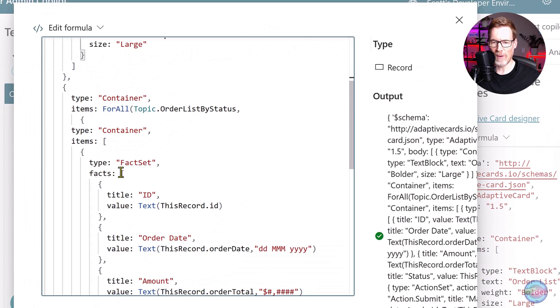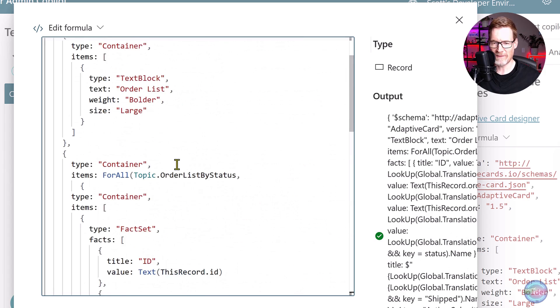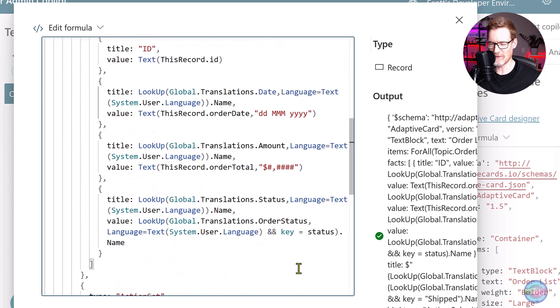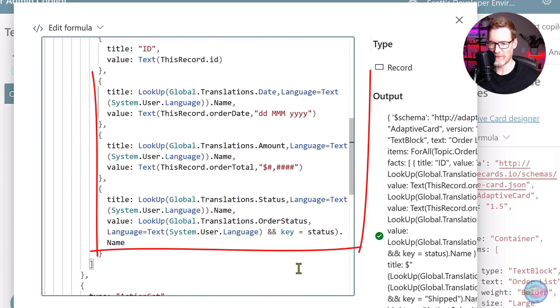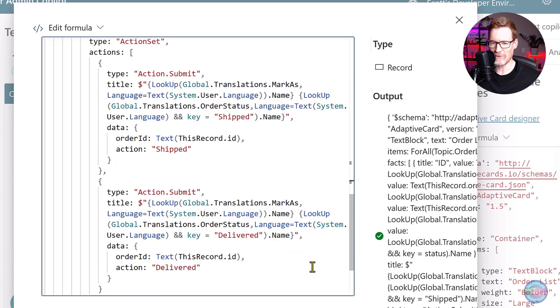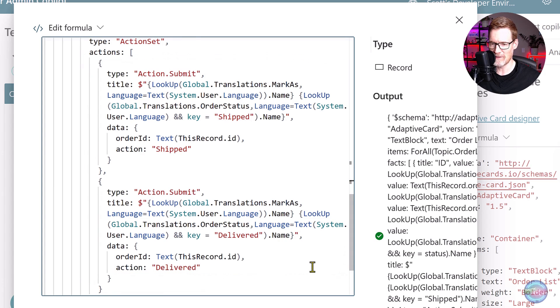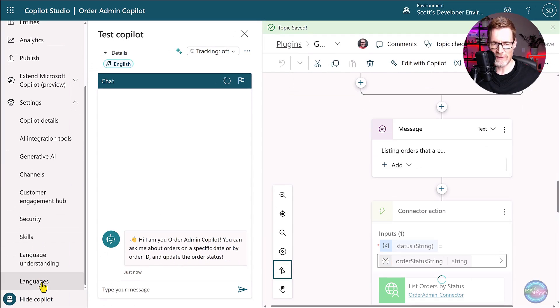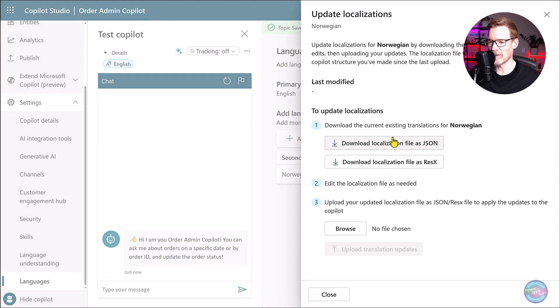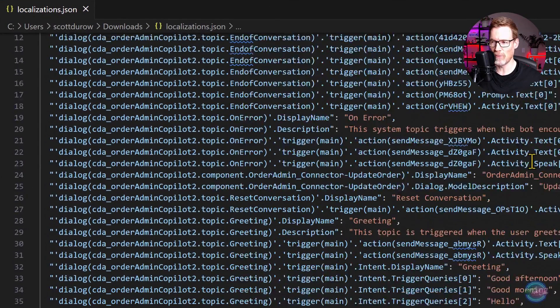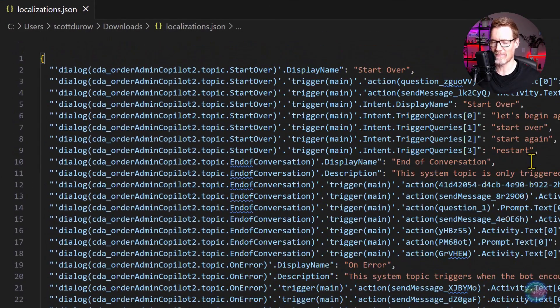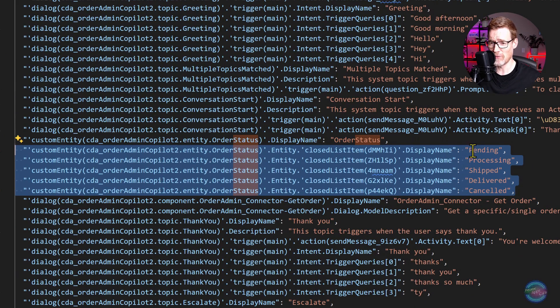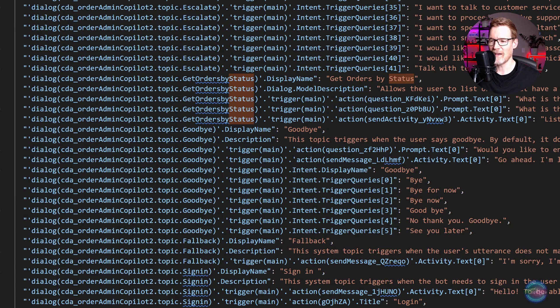But you can see here that there are still bits of text here, which are in English. The first one to tackle is the adaptive card. If we go back into English and open up this adaptive card here, at the moment, these are all hard coded. But what we can do is replace all the bits of text with a look up to the translation object that we created. And the last piece of the jigsaw, as we go into languages, we can now download a file which contains a row for all the pieces of text inside our Copilot. And I'm going to use Copilot to do that.